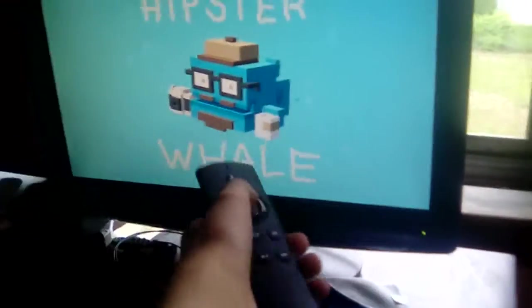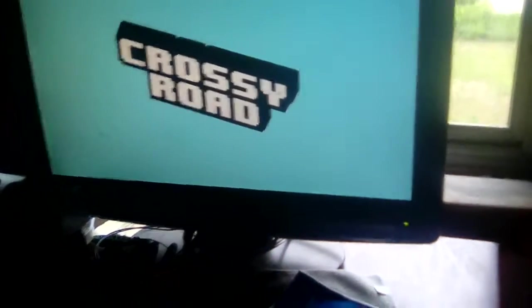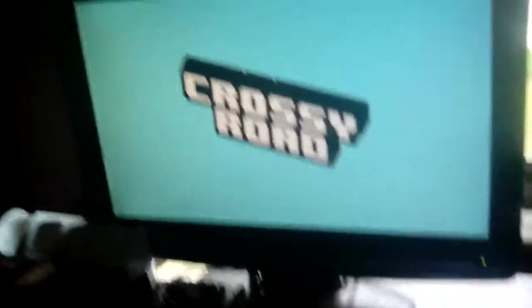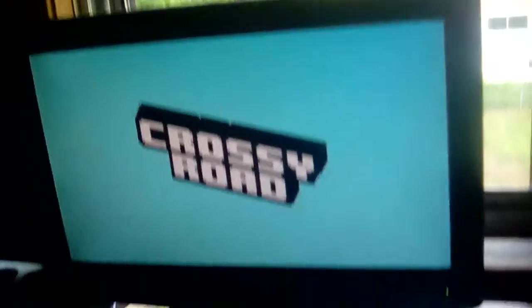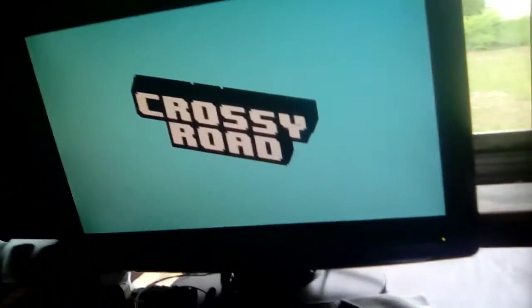So I have my controller, but it's actually the remote. Crossy Road.